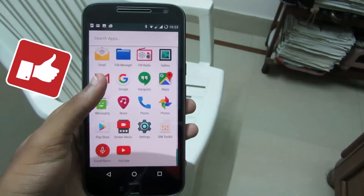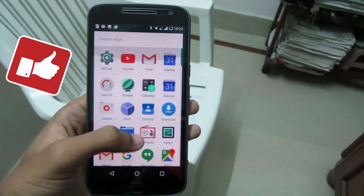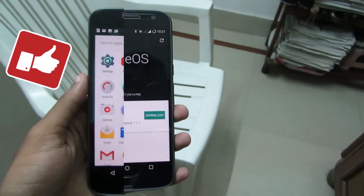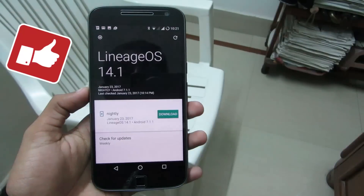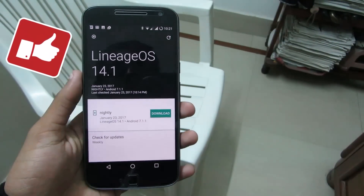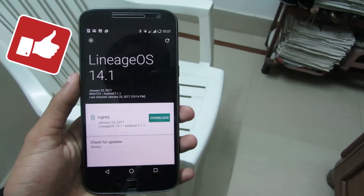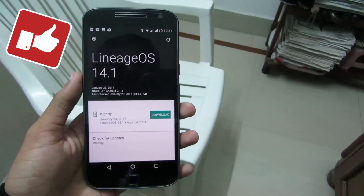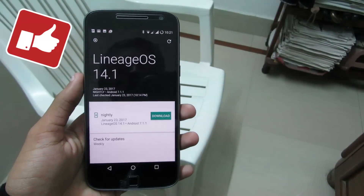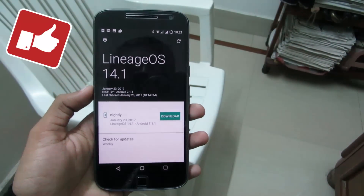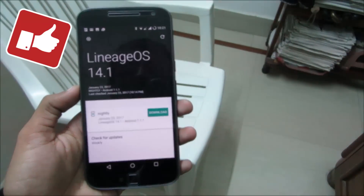It's just a perfect ROM released by the Lineage OS team. So guys, this is the new Lineage OS 14.1 for Moto G4 Plus. If you liked this video, don't forget to hit the like button below and subscribe to my channel to see more helpful content like this. Until then, I hope to see you in the next video — have a great day!